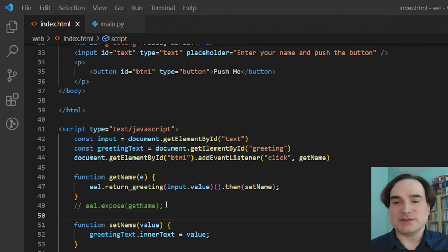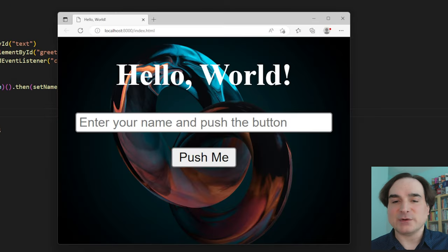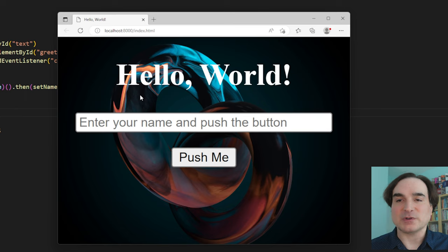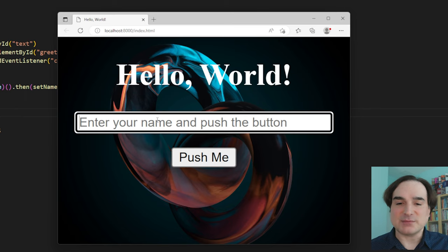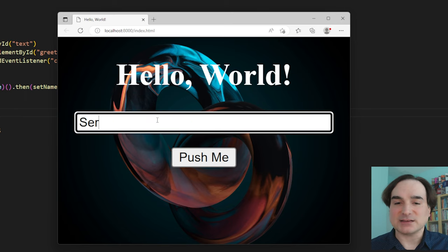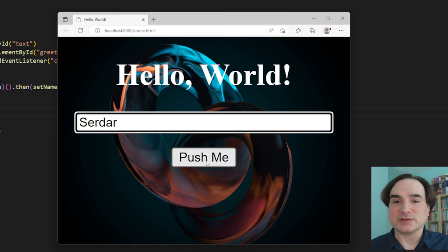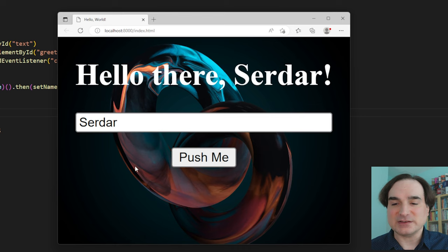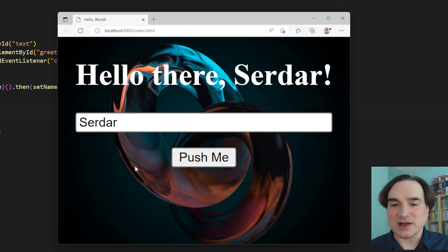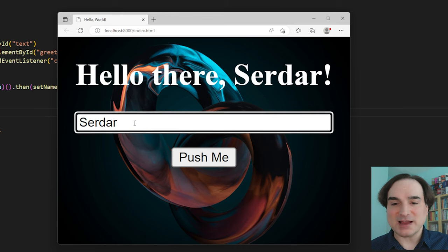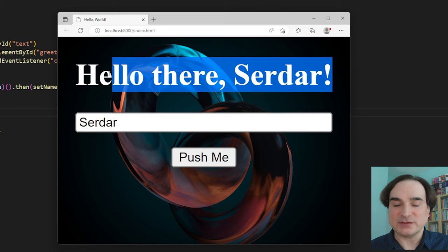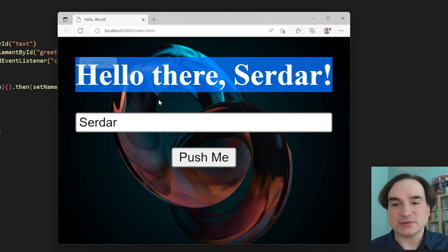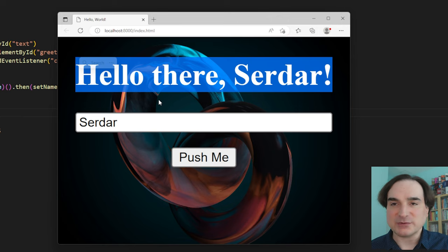Now let's see all of this in action. I've already started an instance of the program, which launches a browser window. So if I go there and I type my name in the box and click the button, you'll see the prompt changes. And this is done by way of passing the text in the box back to the Python side of things, which returns new text that we can use on the HTML and JavaScript side of things. So we have two-way communication between the frontend and the backend.